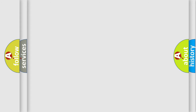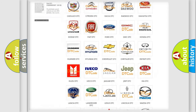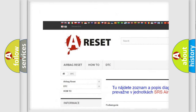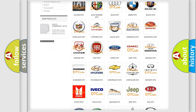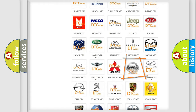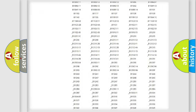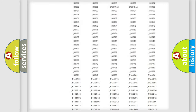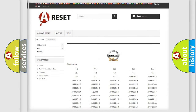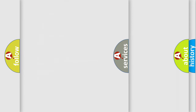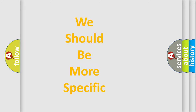Our website airbagreset.sk produces useful videos for you. You do not have to go through the OBD2 protocol anymore to know how to troubleshoot any car breakdown. You will find all the diagnostic codes that can be diagnosed in Nissan vehicles, as well as many other useful things. The following demonstration will help you look into the world of software for car control units.